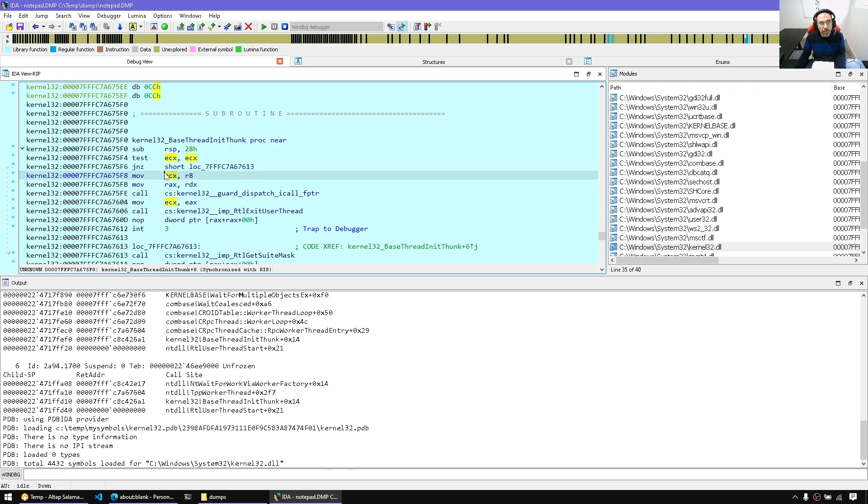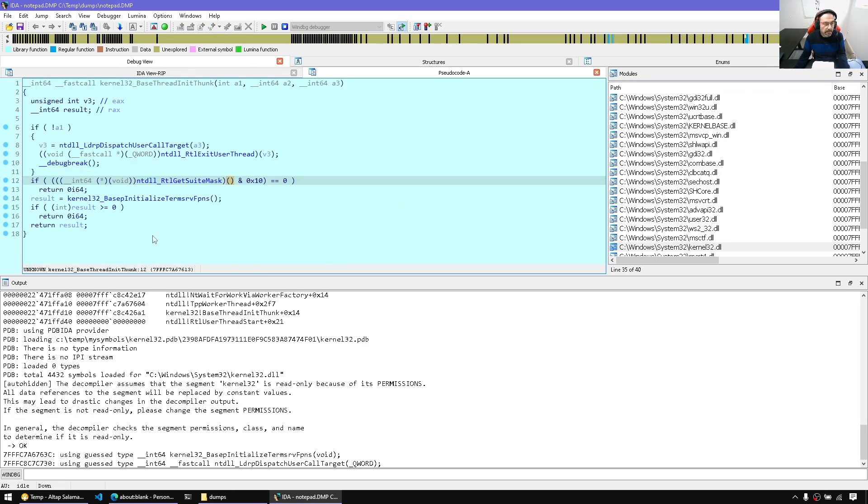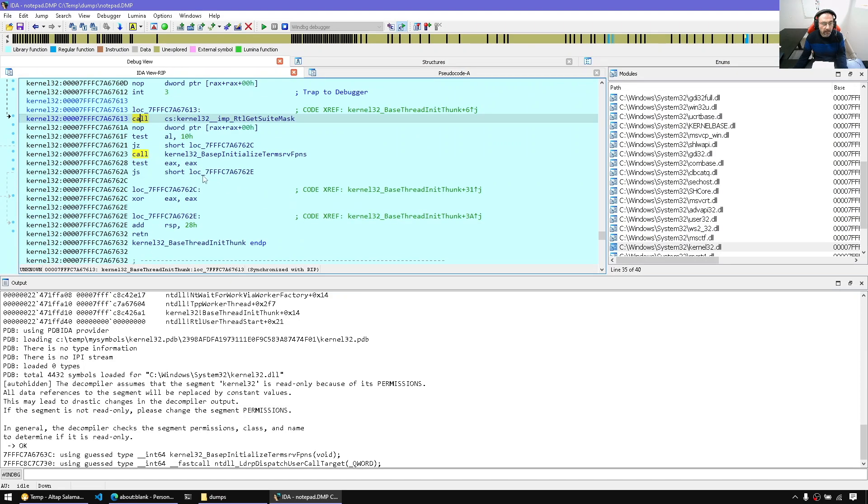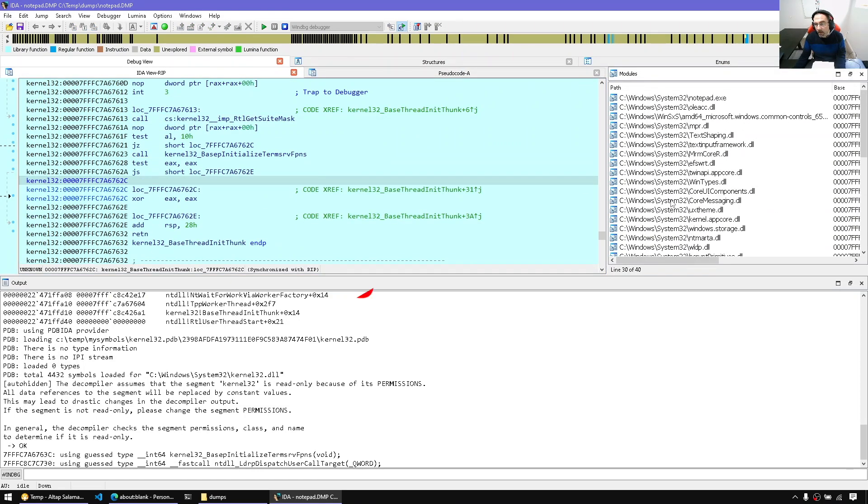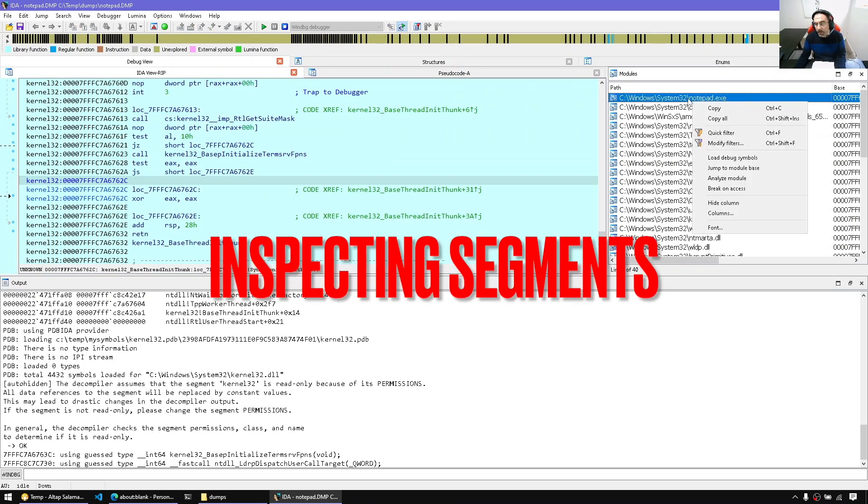So now, for example, we have when inspecting kernel32, we can decompile and so on. Same for Notepad.